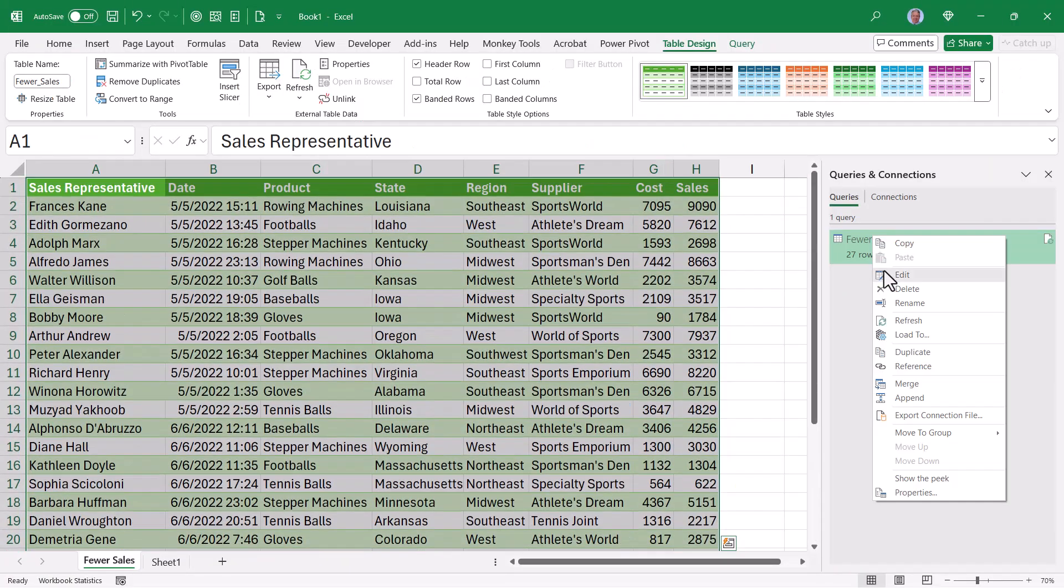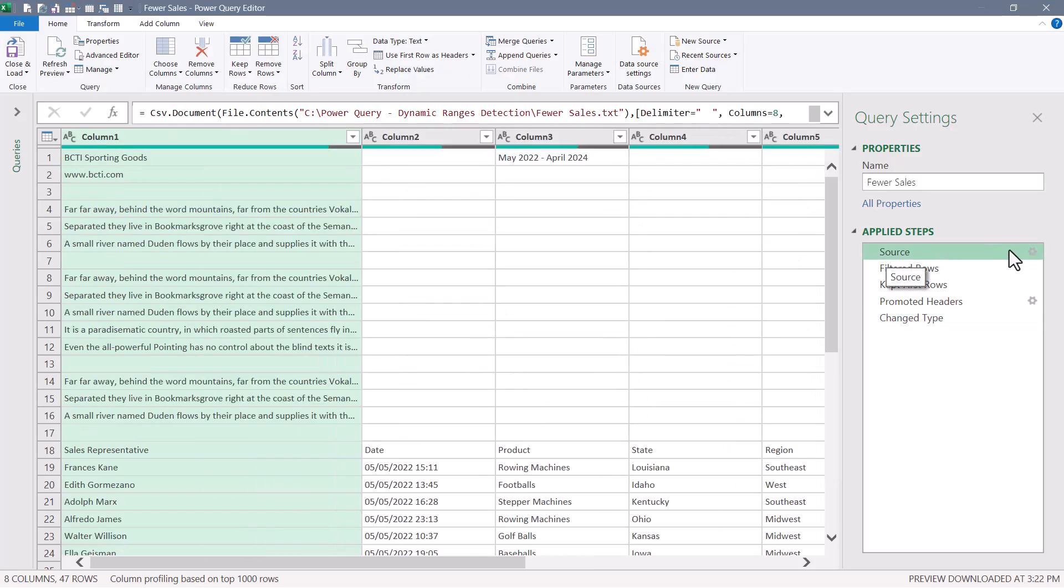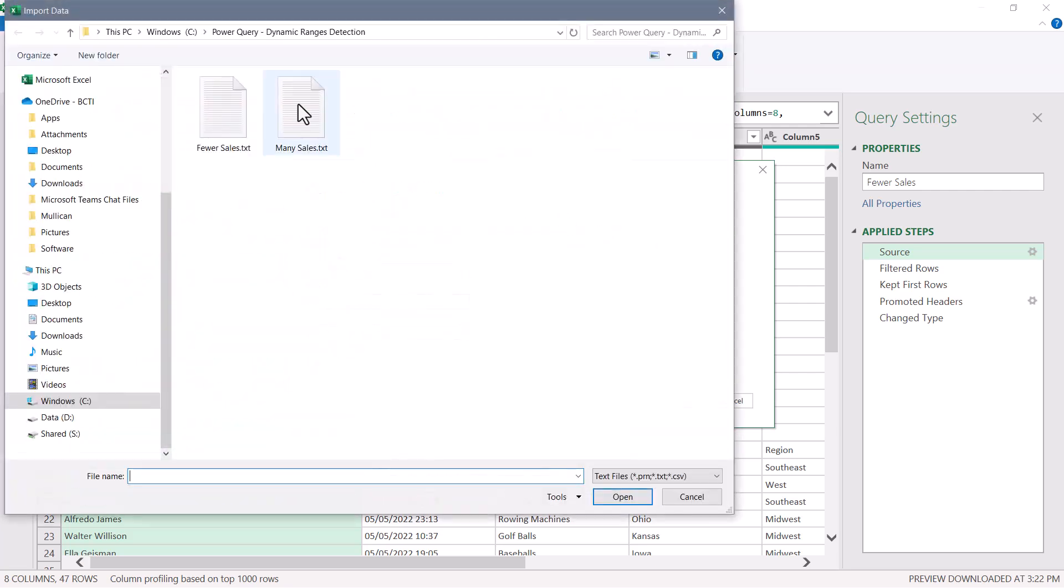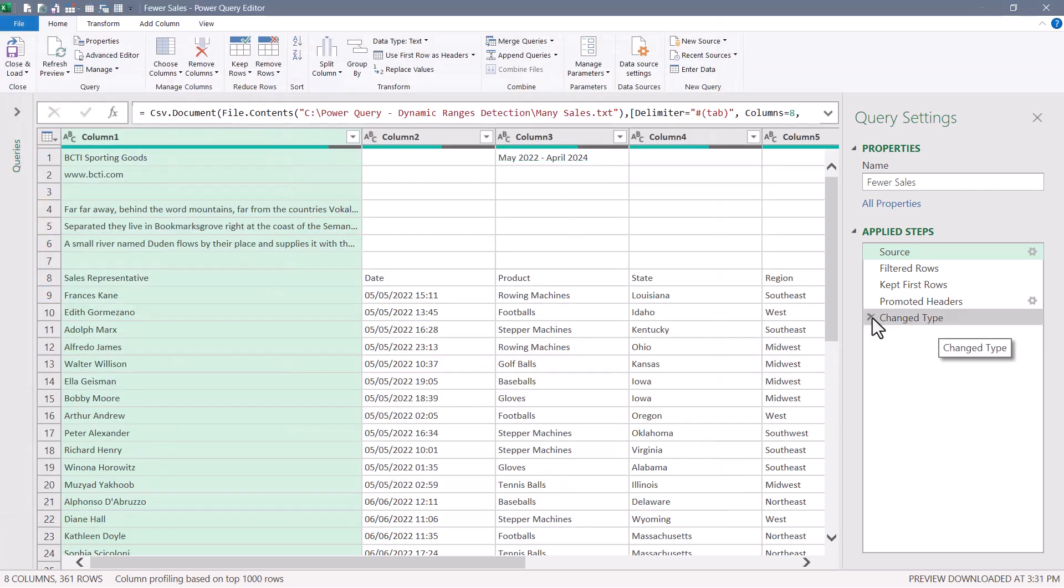Let's go back into the query, right click edit. We'll go to our source step, double click the gear and just point to the many sales file. Hit OK. Go to the last step.